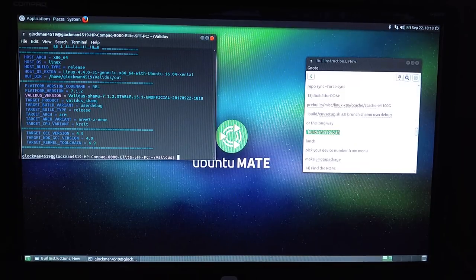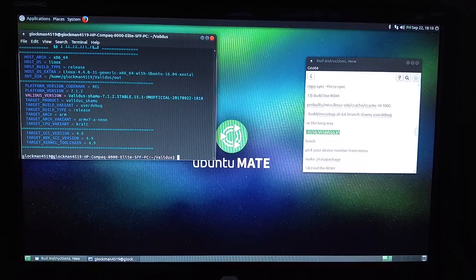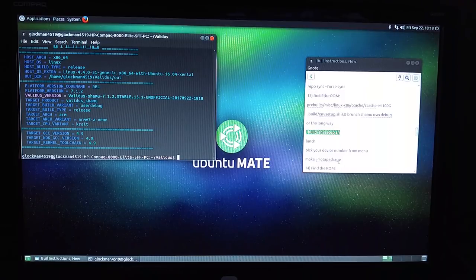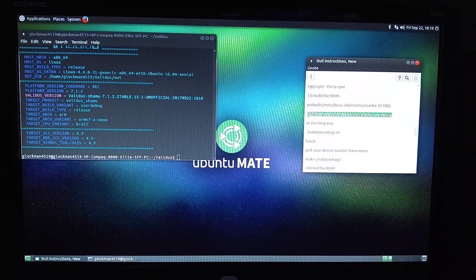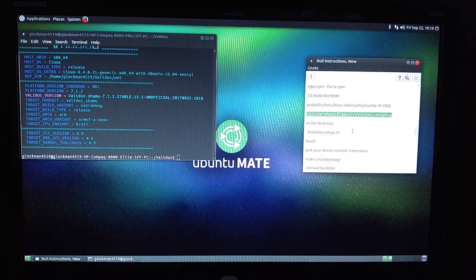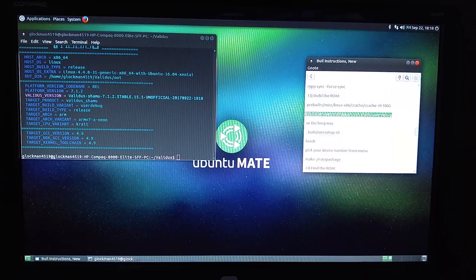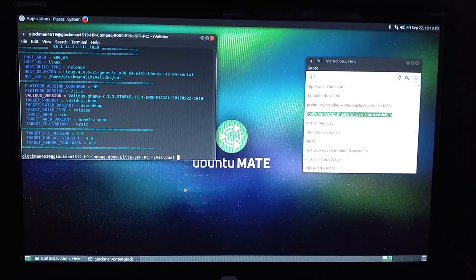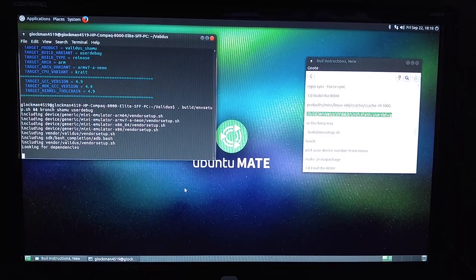Now it knows it's going to go with Shamu. If you didn't use that first command, you're going to have to now give it the command to build — that would be make J4 OTA package. I actually copy and paste the single build command. Then you can substitute Shamu for whatever device you want to build for, whether it's Angler, Hammerhead, or whatever. Copy and paste this, hit enter, and this is going to go ahead and start to build.